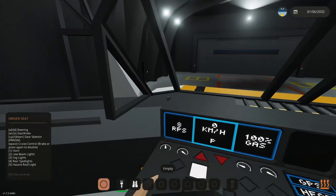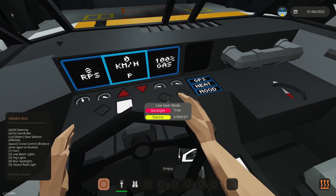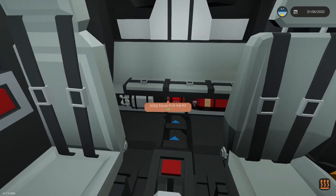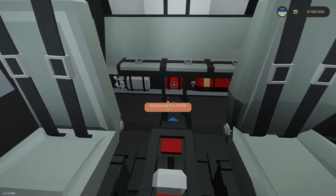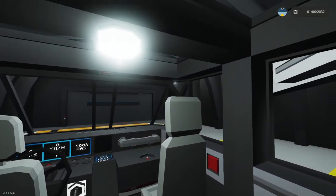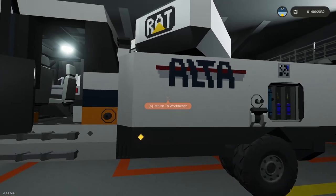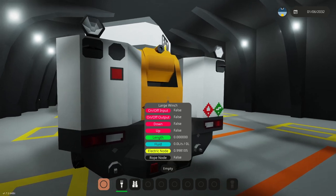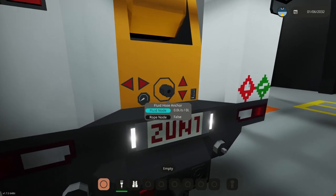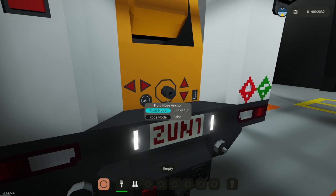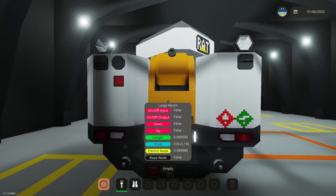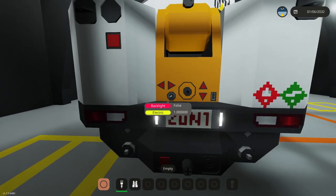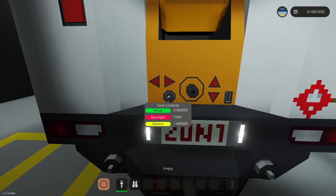It's a five-seater with seats in the back for crew members. This large winch as well as this fluid hose anchor is what connects to our Hydrovac. The Hydrovac is just a system that you can pump in or out. You could see now we have zero contents.